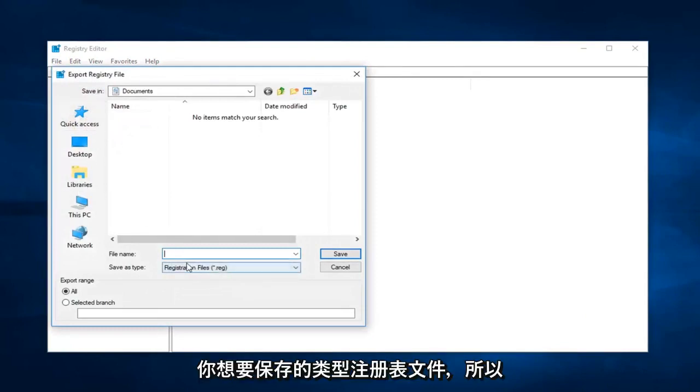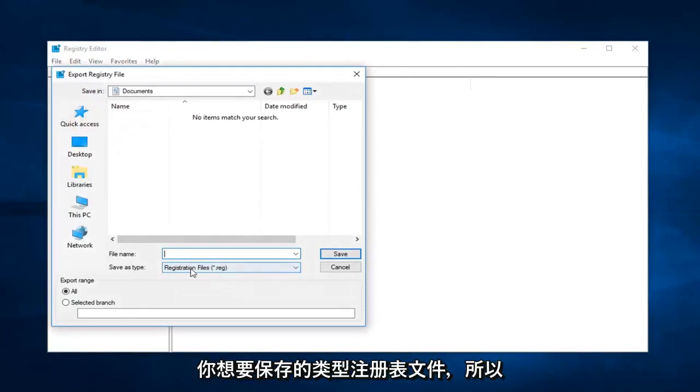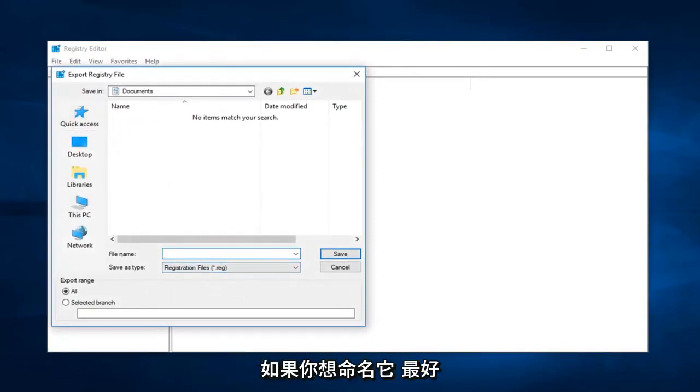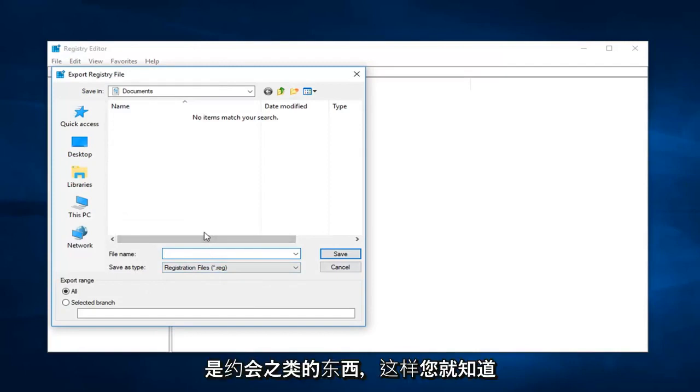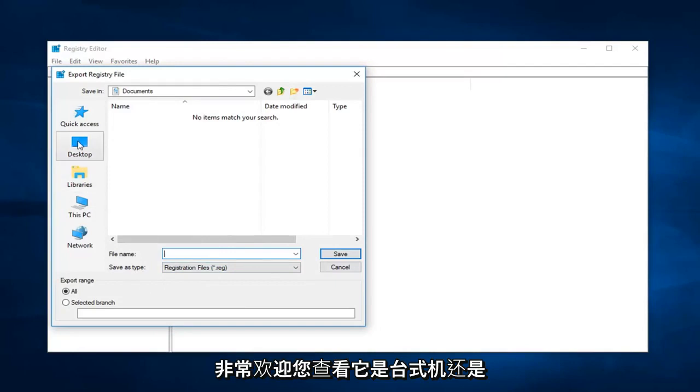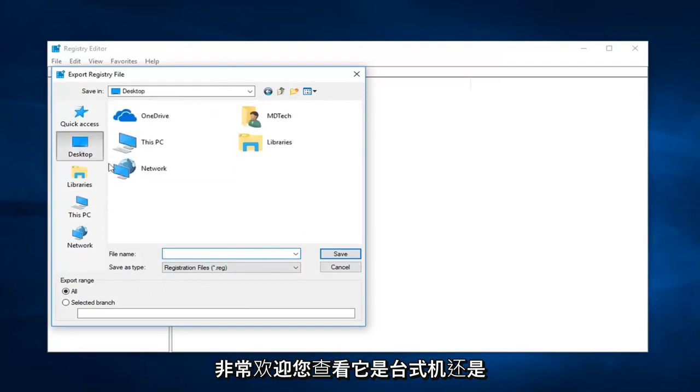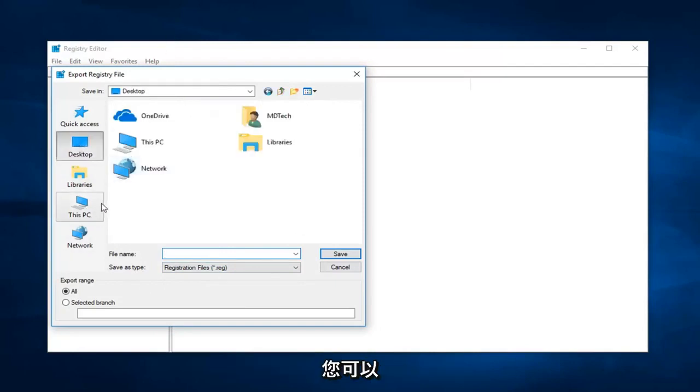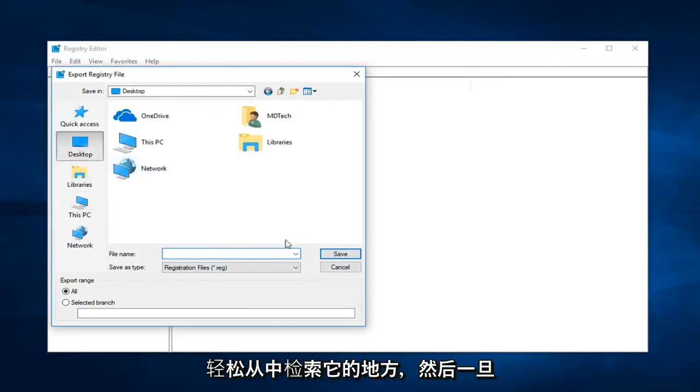Then you just rename the file whatever you want. Save as type registry file. If you wanted to name it preferably like a date or something so you knew when you were going to restore it back to, you're more than welcome to. Save it to a desktop or somewhere you're going to be able to easily retrieve it from.